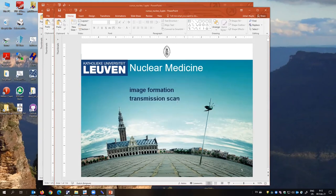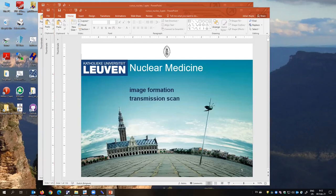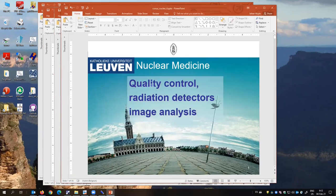The third file is about image formation, image reconstruction, and attenuation correction using transmission data. The last file has a few slides on quality control, then more slides on radiation detectors and different devices to measure different amounts of activity, and then some slides on image analysis.